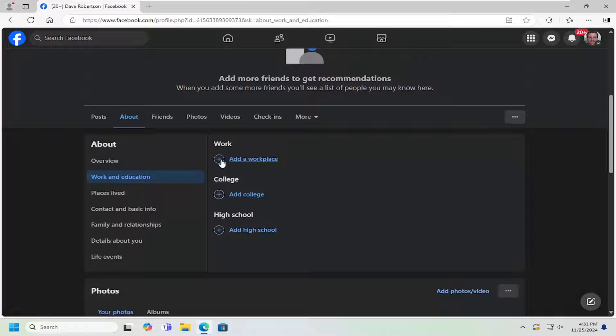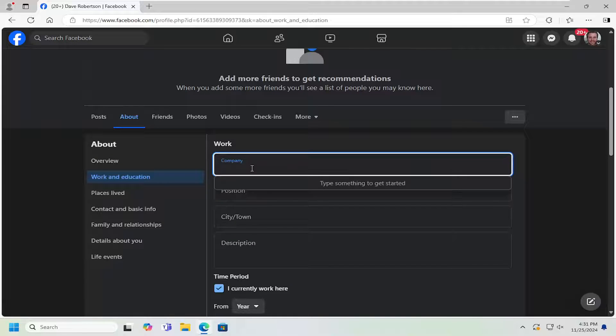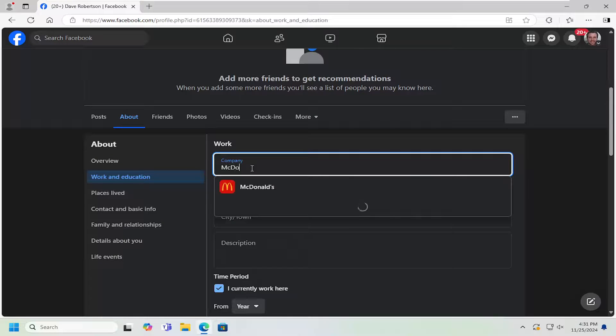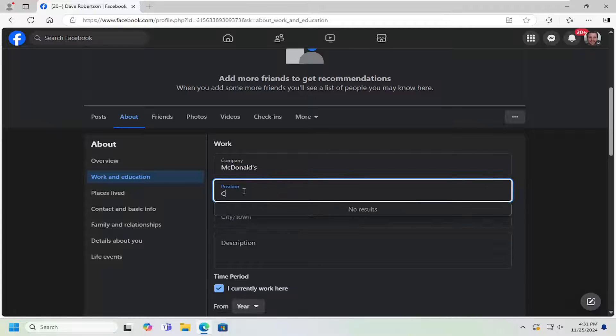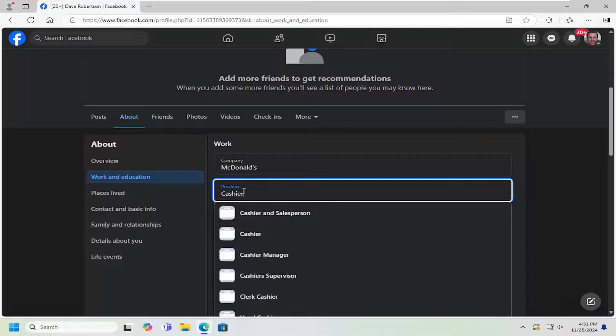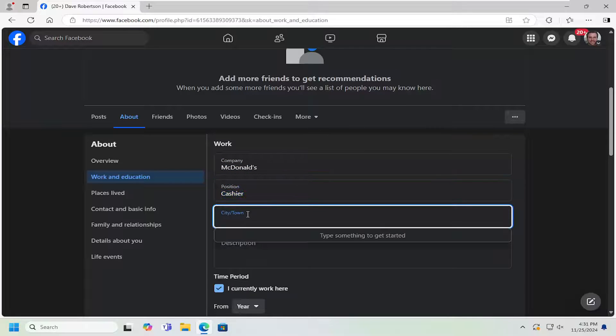And then where it says Work, click the little plus sign here where it says Add a Workplace. At this point, go ahead and just type in the company name. And you can type in the position. And then you can type in the city or town.